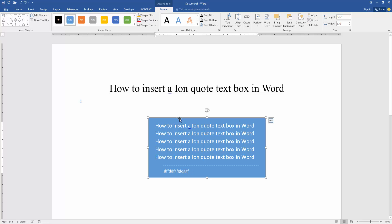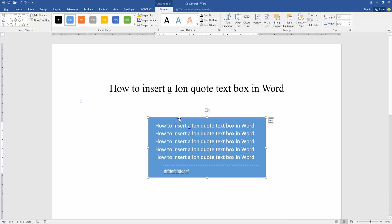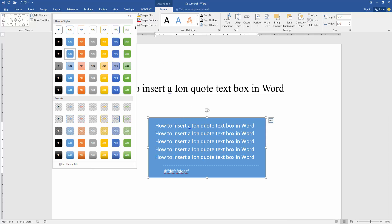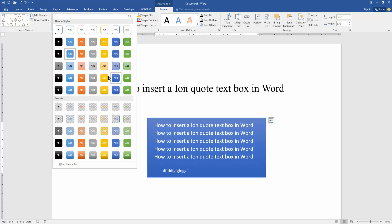You can apply style, color, or more styles to this text box. Go to the Format menu and click the Style drop-down menu, then choose any style.